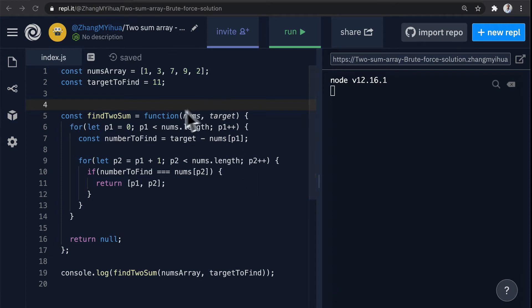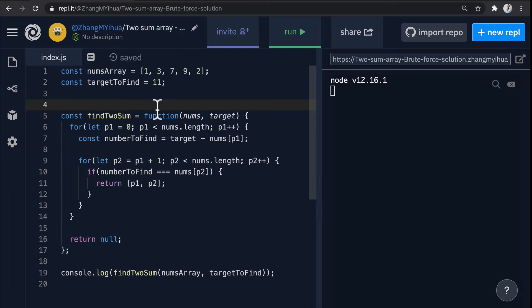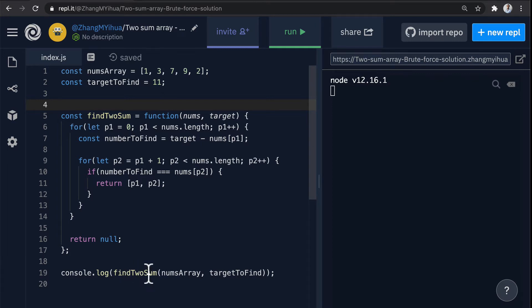Here you'll see that I have declared our test case array as well as the target we're looking for. This function is the exact same and then here I'm also console logging the result of calling our function with these two arguments.